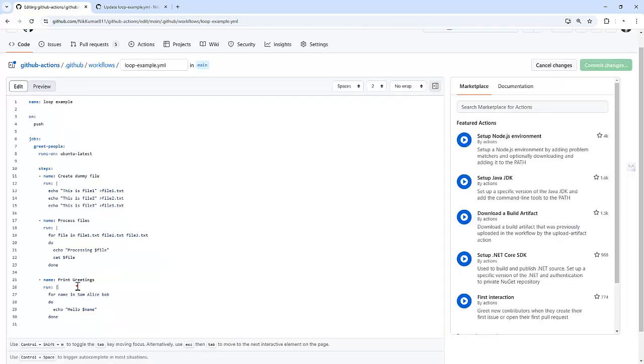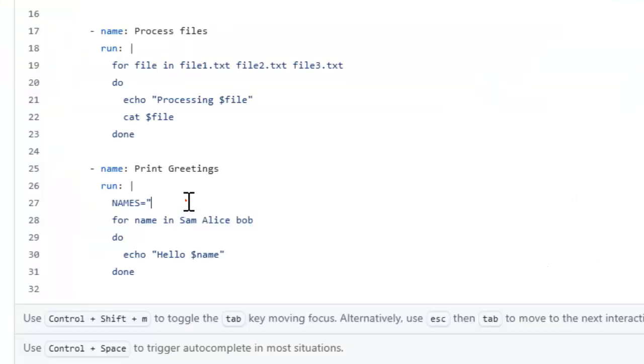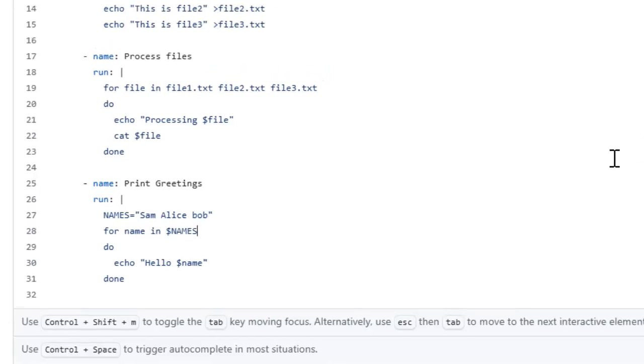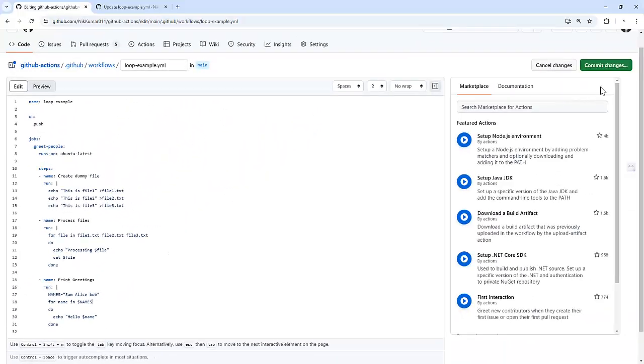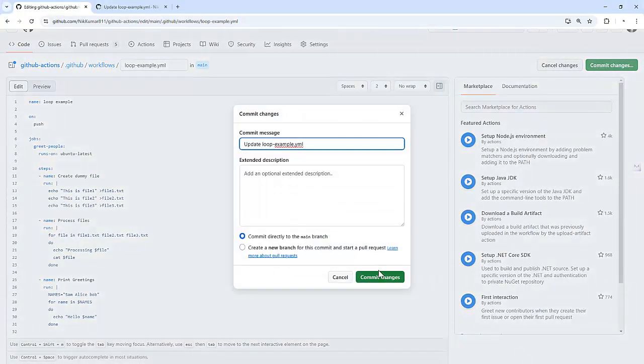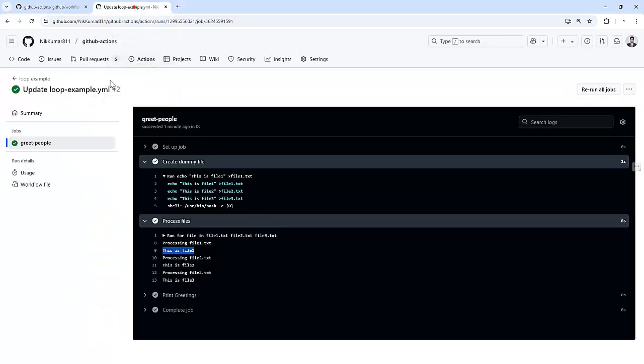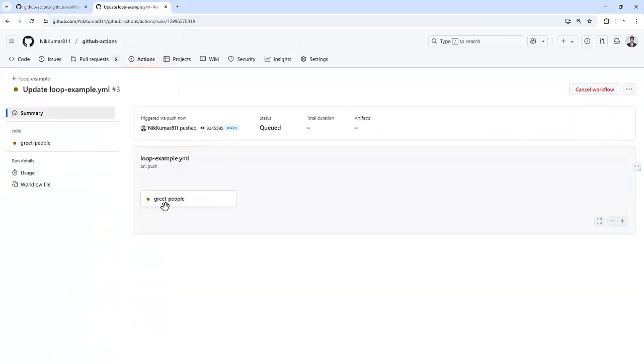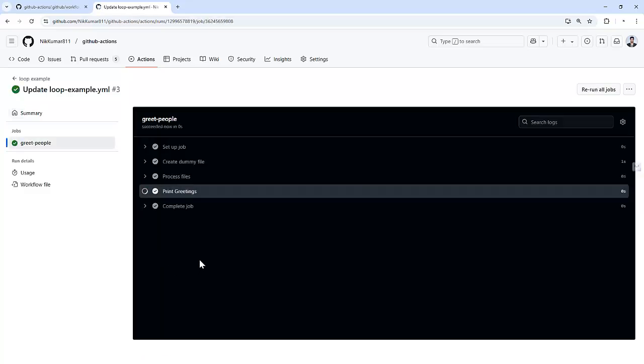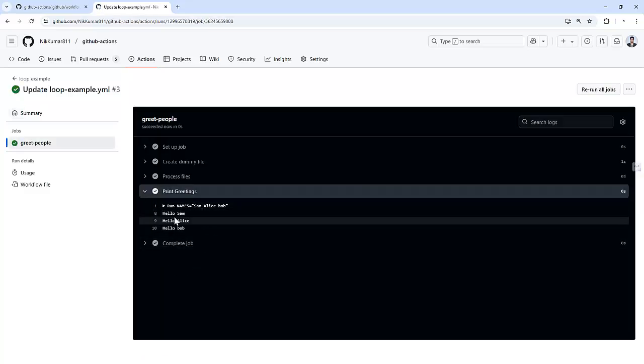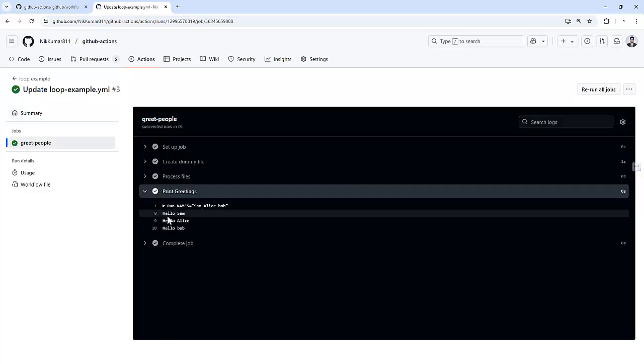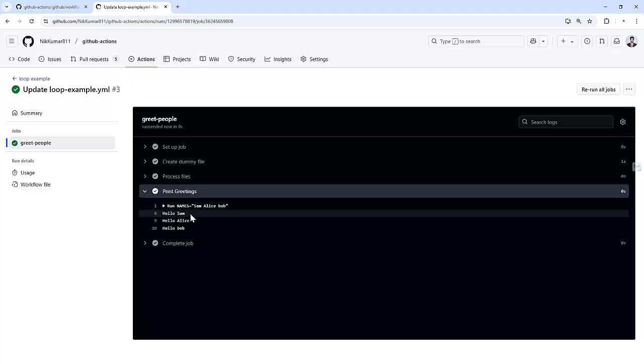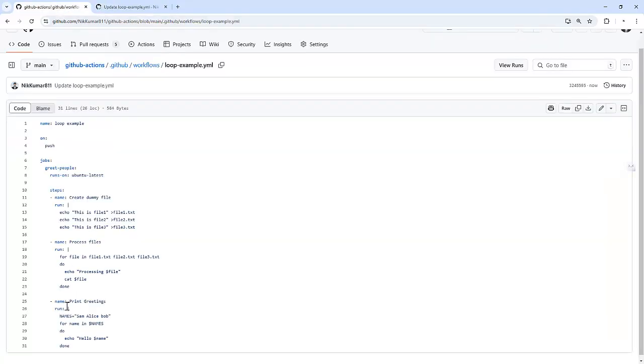I am going to create a variable, that is names equal to sam alice and bob, and instead of this I am going to use names here. Let's commit the changes and go back to see how it works now. If you see here, it printed the names, but now it's variableized. We have stored it into the variable and using the same variable to iterate over the names and print the greeting.